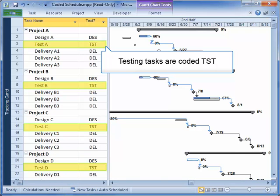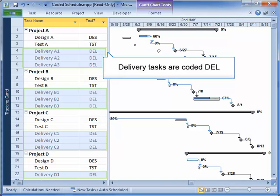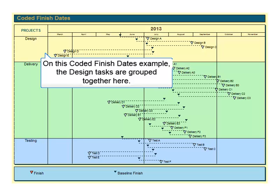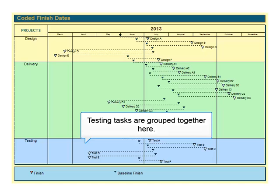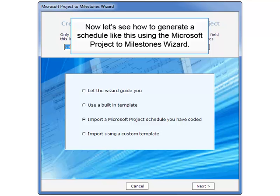You can see that Testing Tasks are coded as TST, and Delivery Tasks are coded DEL. On this coded Finish Dates example, the Design Tasks are grouped together here at the top. The Delivery Tasks are grouped here in the middle, and Testing Tasks are grouped here at the bottom.